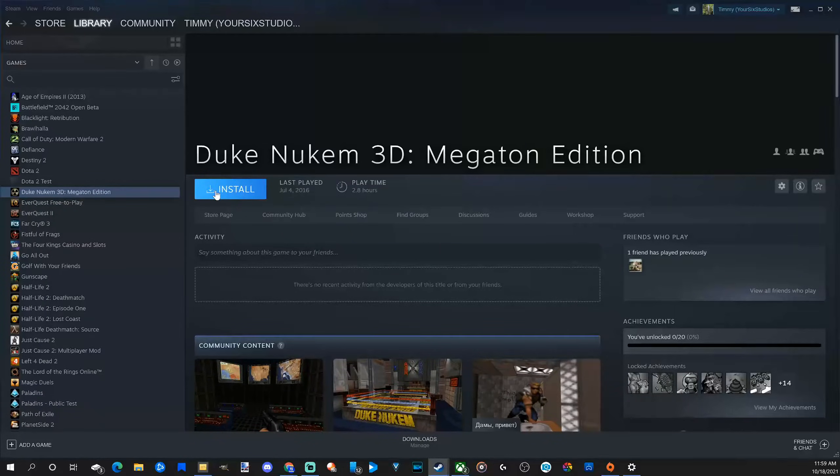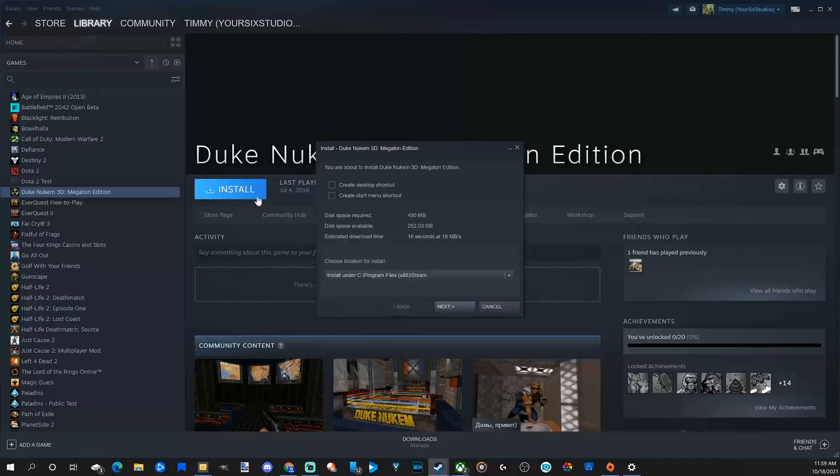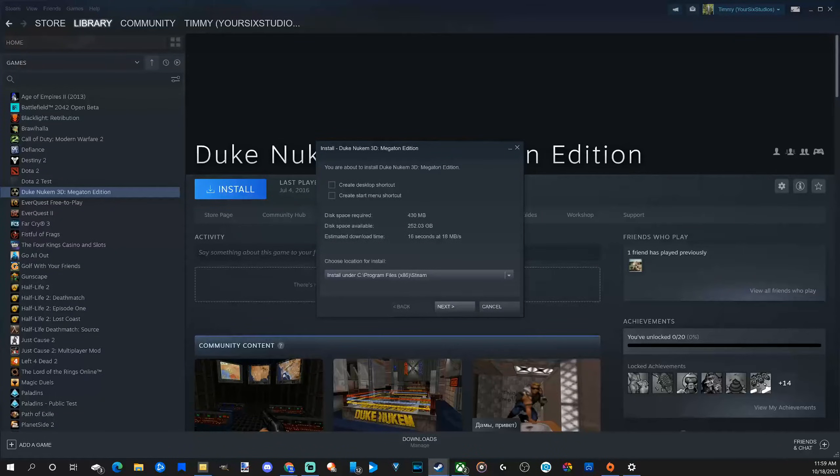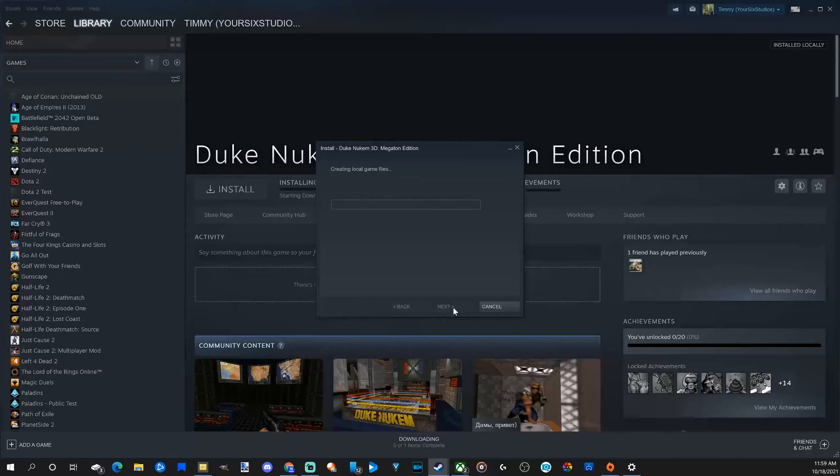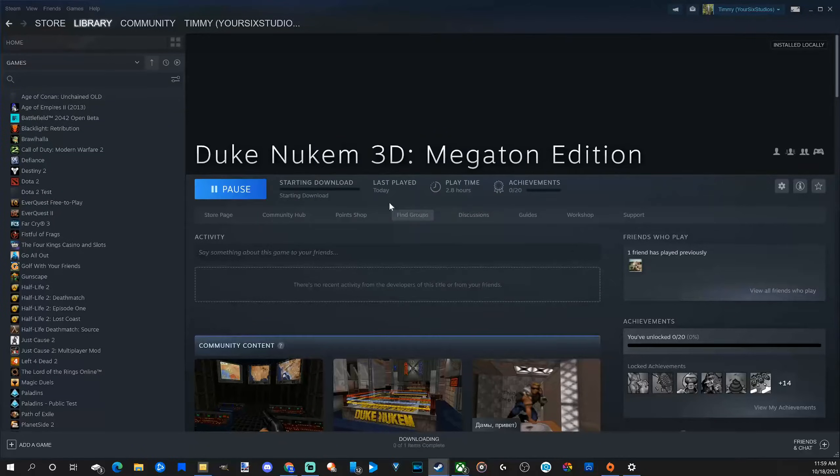So let's just select install. Now, we can choose the install location. I'm just going to put it on my C drive and it's going to go to the Steam folder and you can create a desktop shortcut or a menu shortcut right here. Let's go to next and it's creating the local game file and it's downloading.